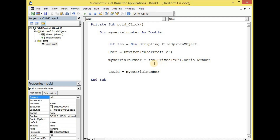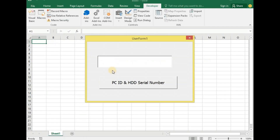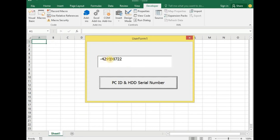Let me change the drive letter to drive E, which is another drive in the system, and run the application again. The serial number for drive E is -4295987722.